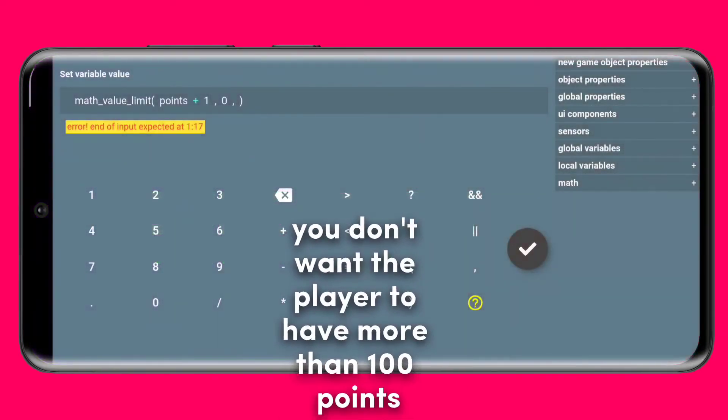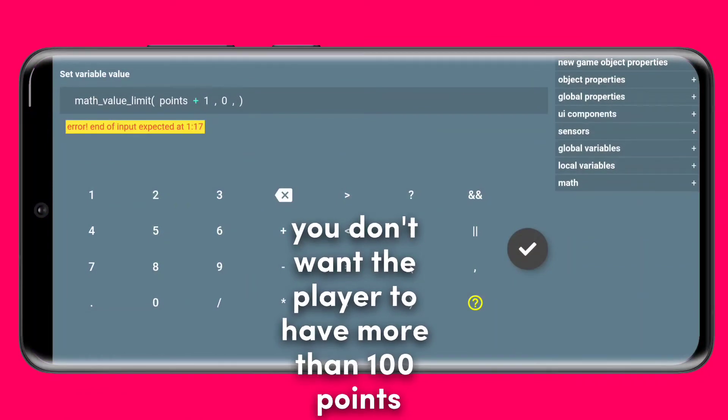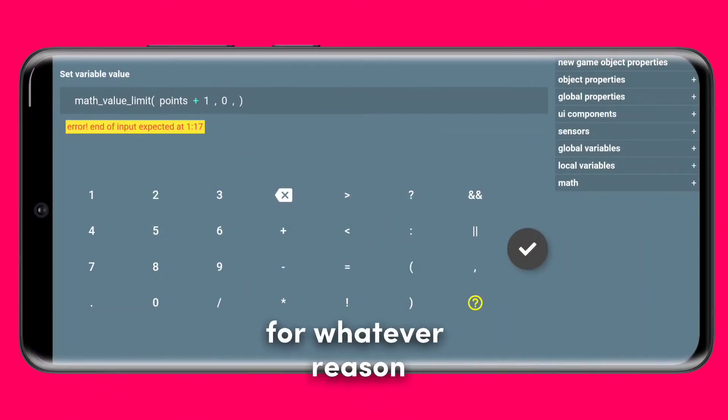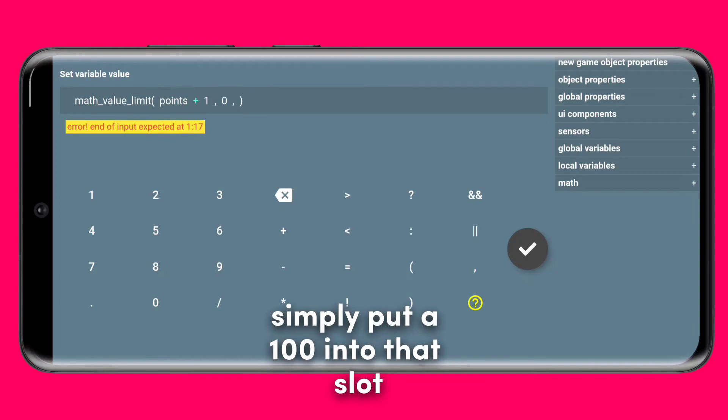Now imagine you don't want the player to have more than 100 points for whatever reason. To solve that, simply put a 100 into that slot.